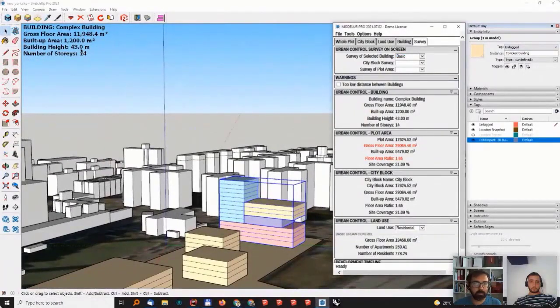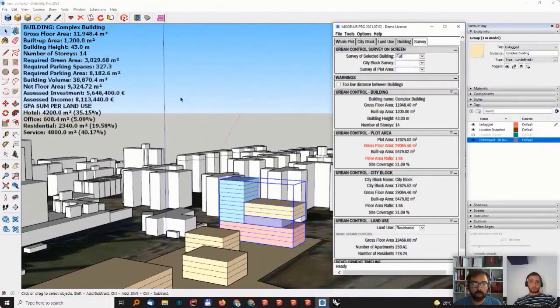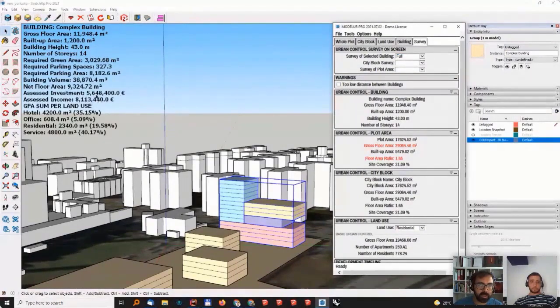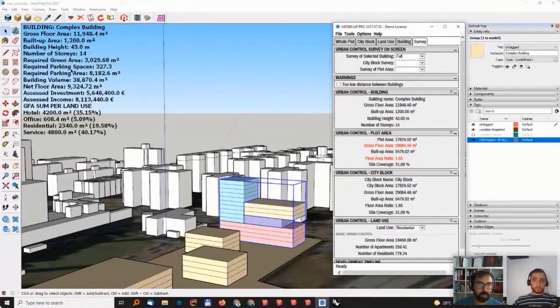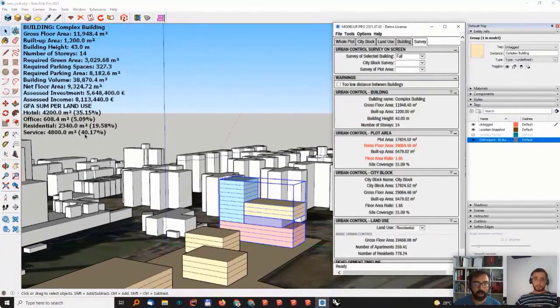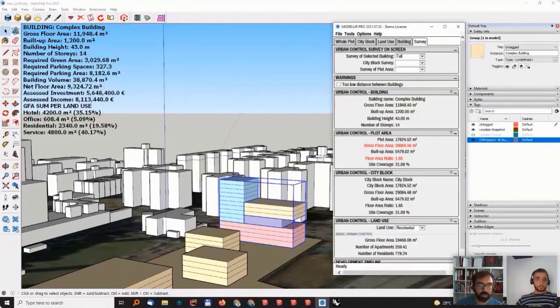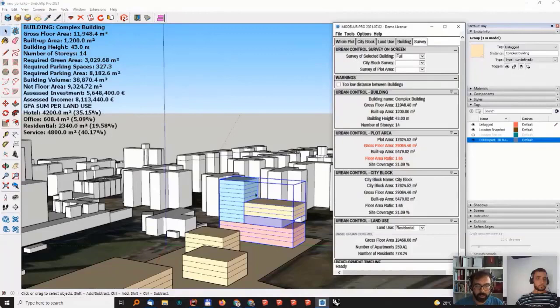As I said, basic, and then we can go with full. Now, what you can see is it gives me the assessed investment, the income, it gives me the required parking spaces, building height, gross floor area of the complete building. And in here, when I have the complex building, it also gives me the ratio of different uses within this building, right?